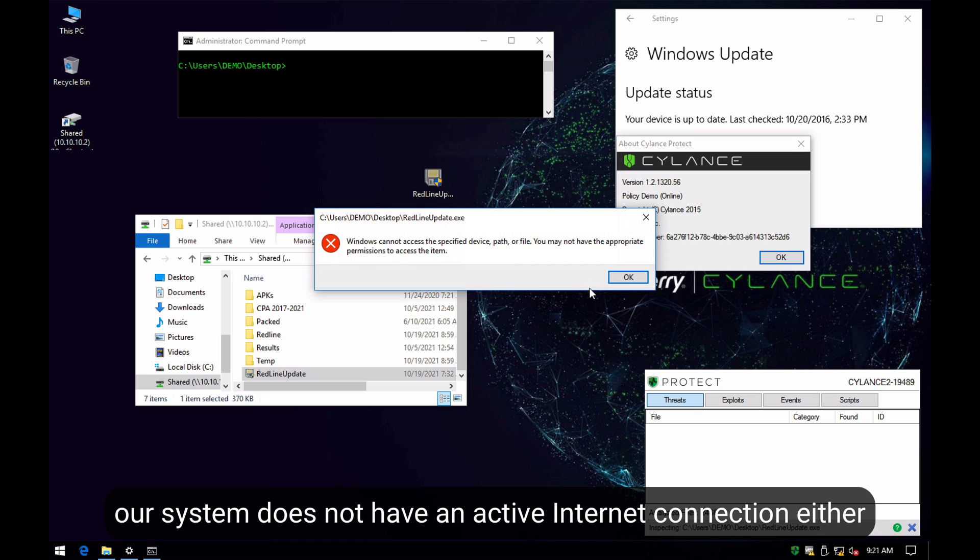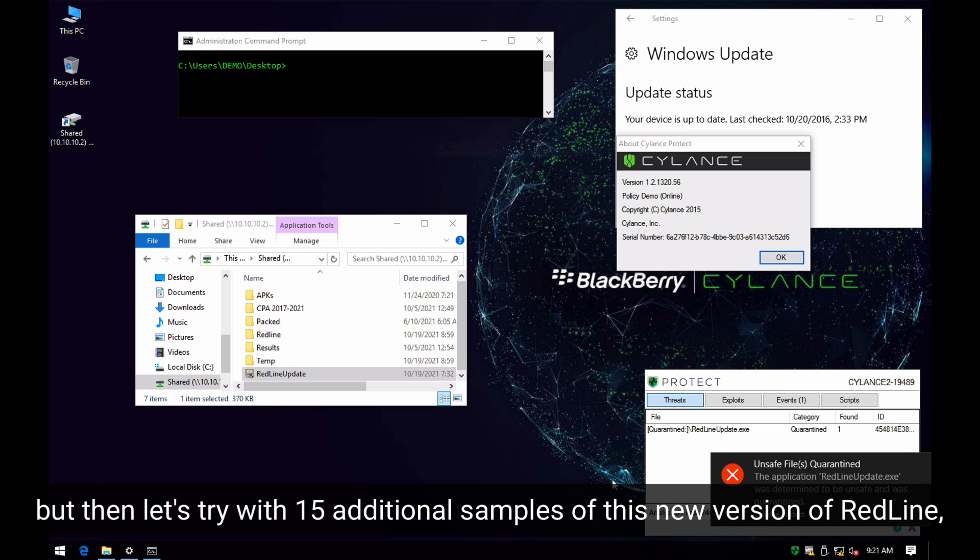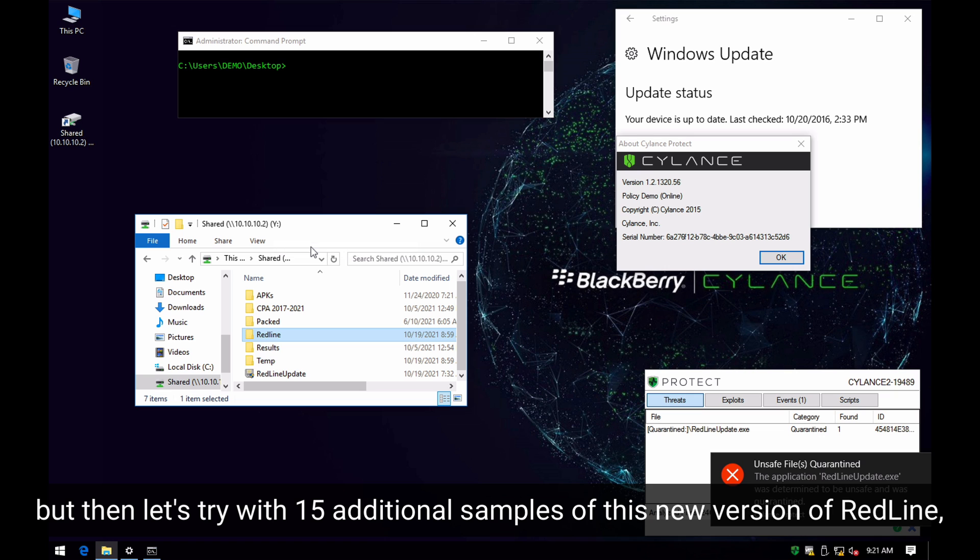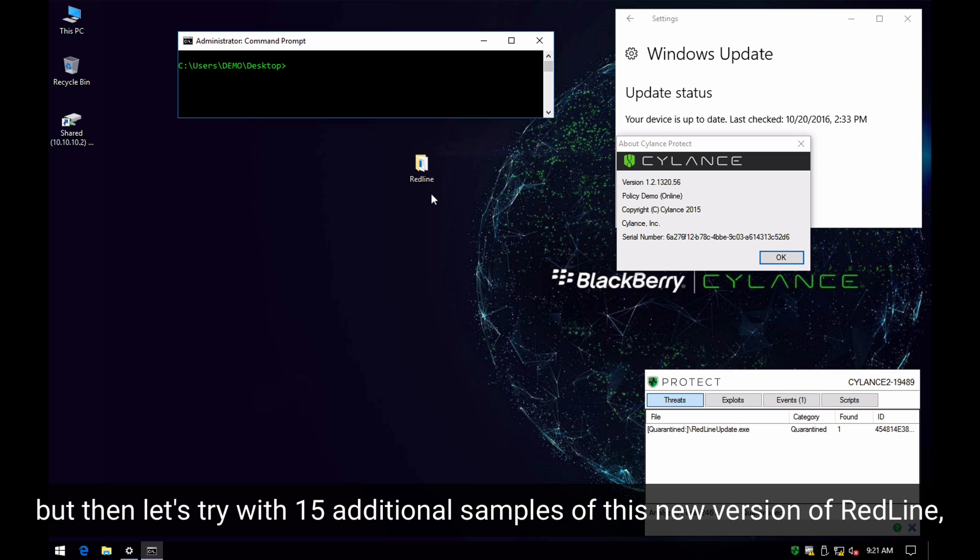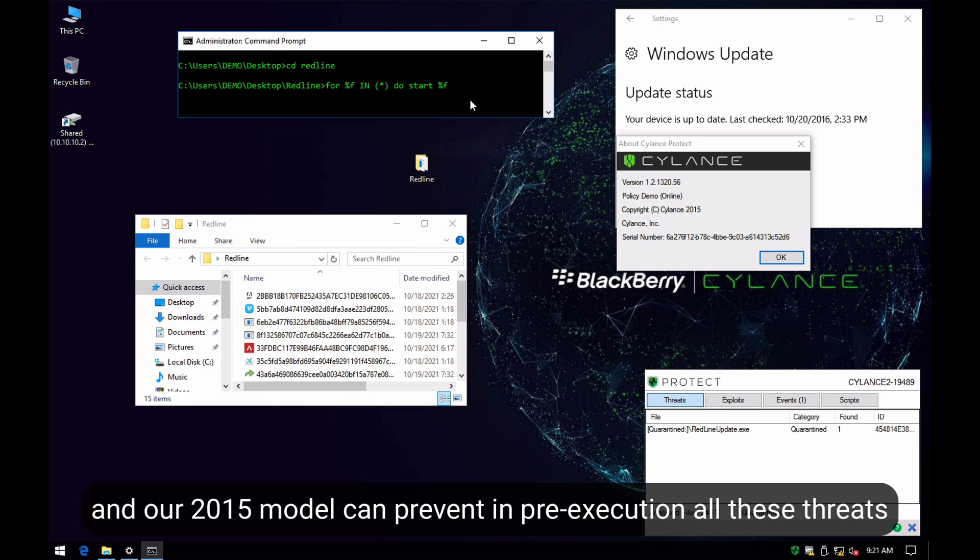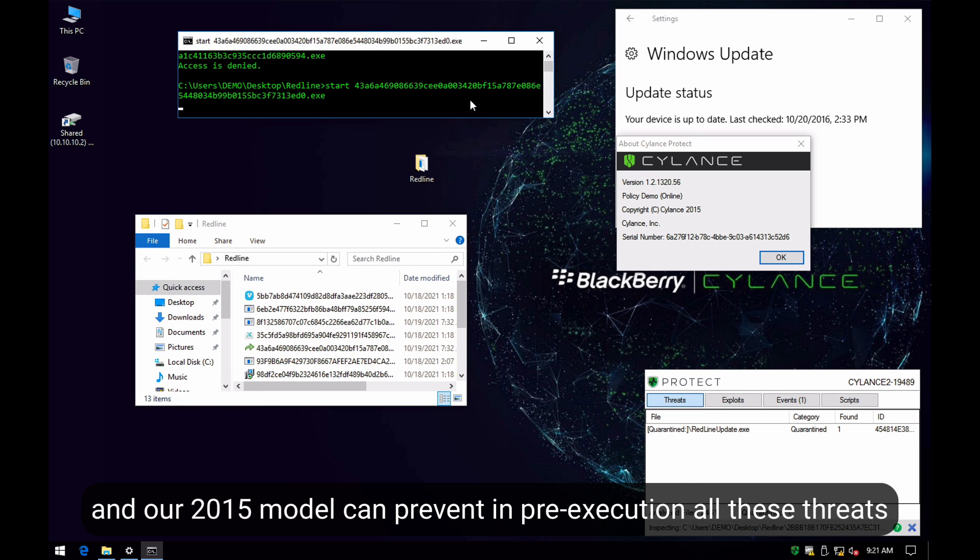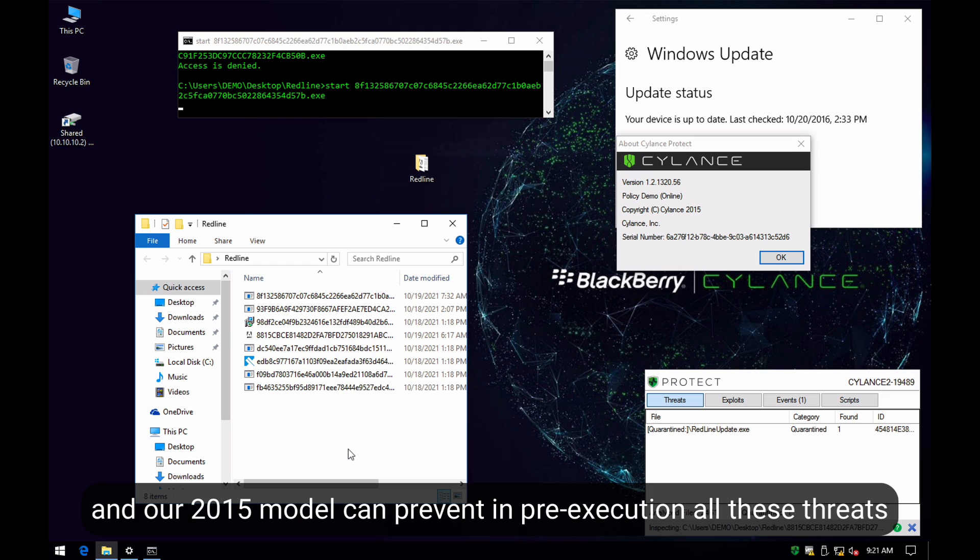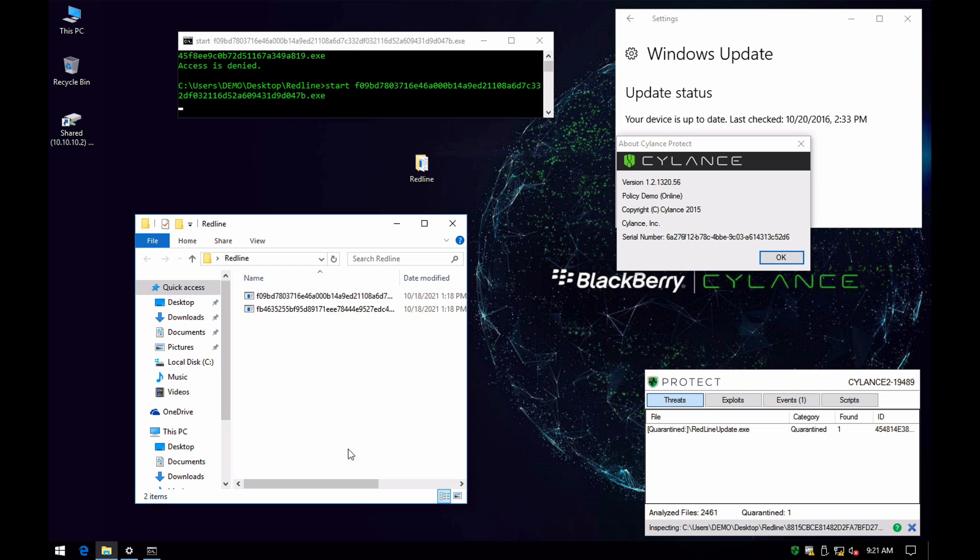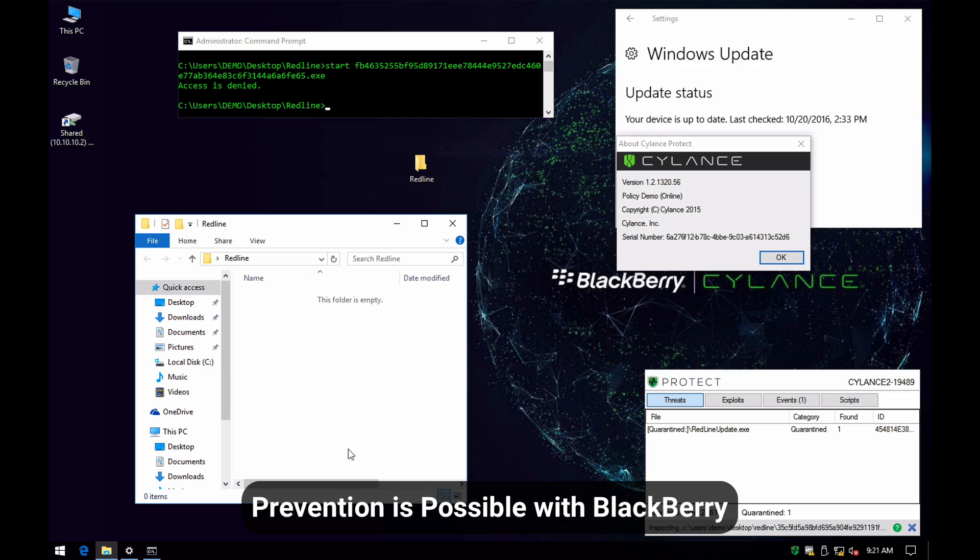Take into account that our computer does not have an internet connection. But then let's try with 15 additional samples of Redline with this updated version with new capabilities and different connection techniques. Let's try to execute all the files in sequence. And here we can see how our models are able to convict and prevent in pre-execution all of these threats. Prevention is possible with BlackBerry.